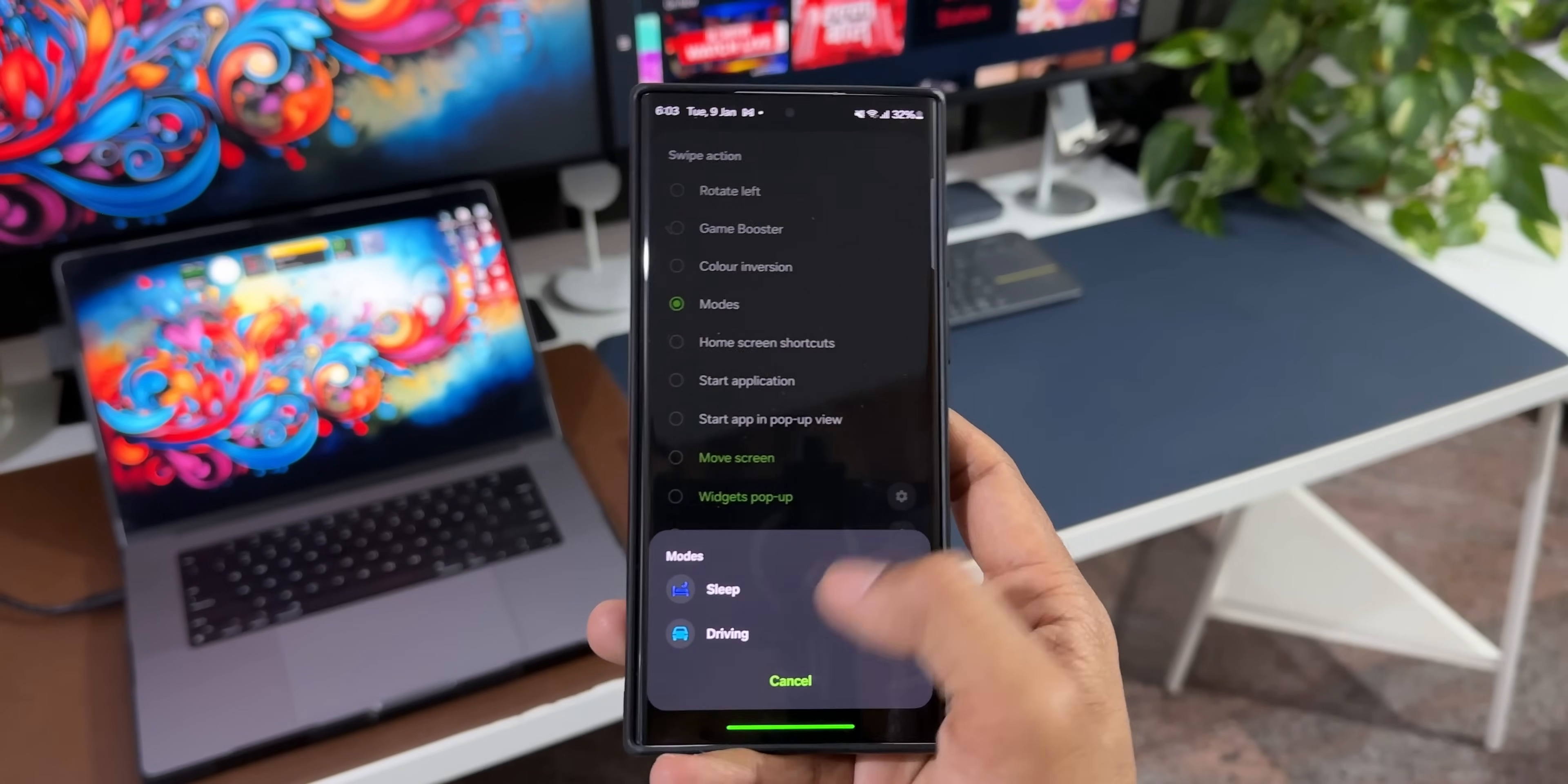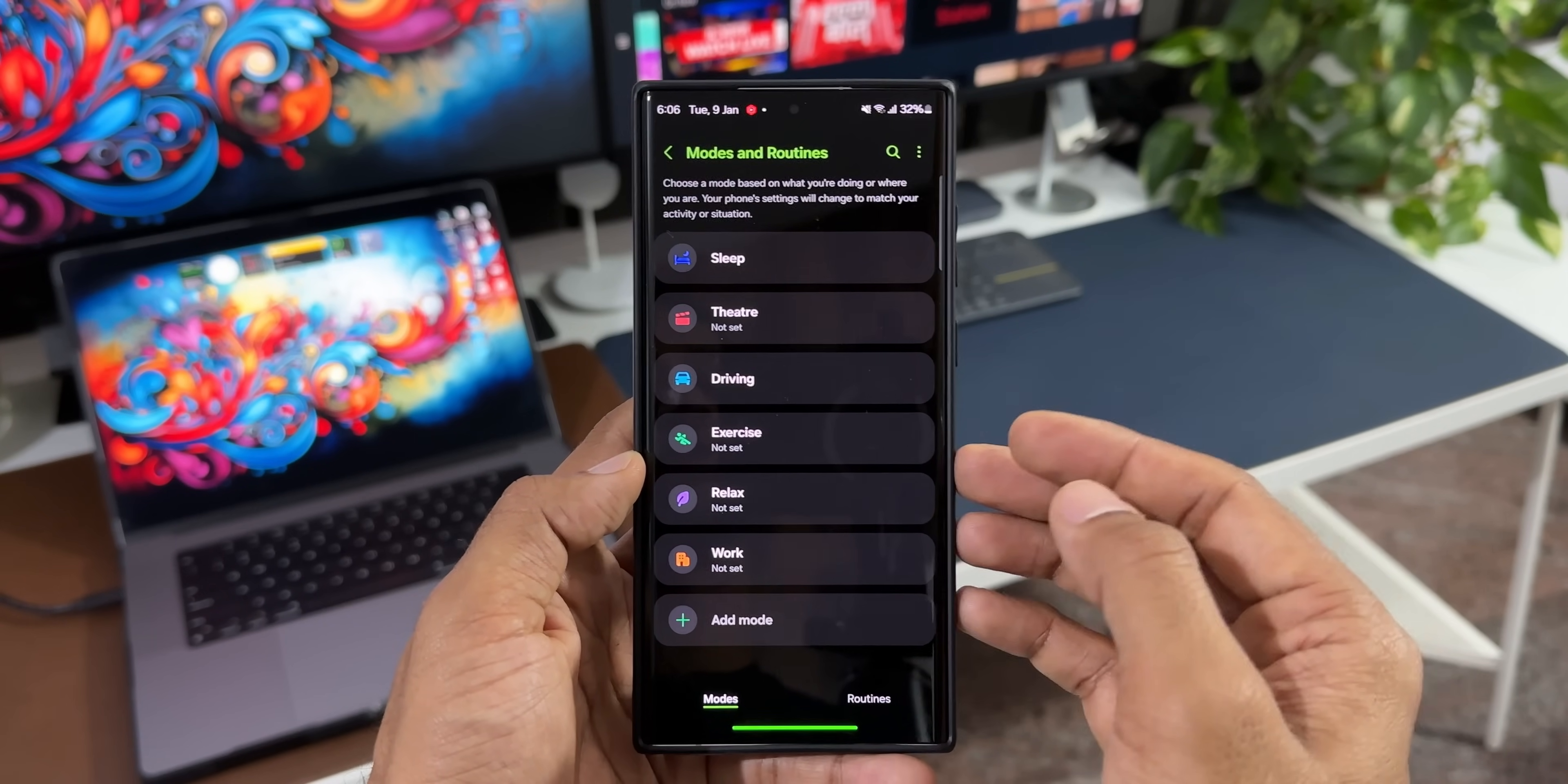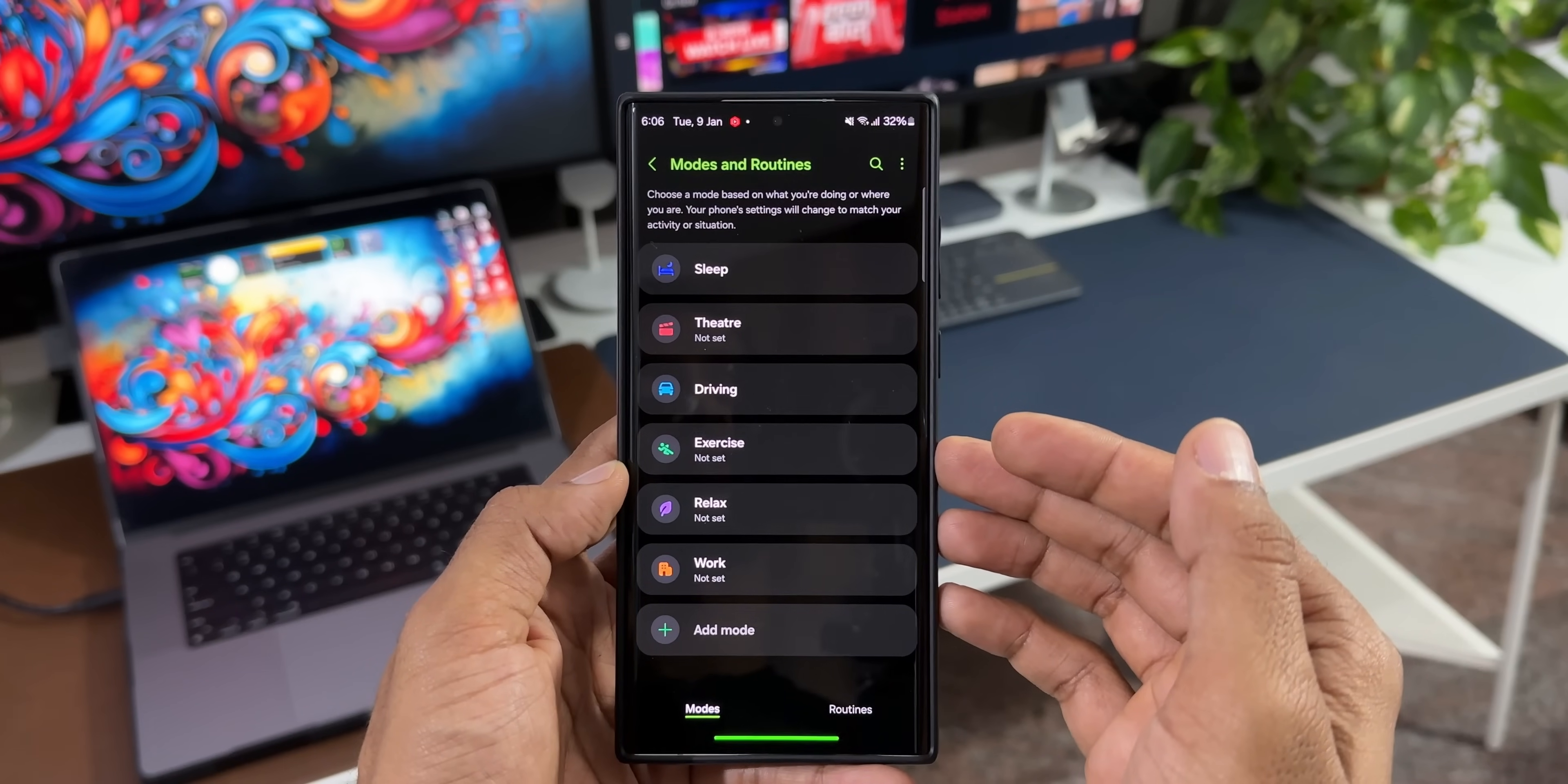Let me go to settings. Here we have got modes and routines. Now this is where we create a mode. By default you will see some of the modes here. You can activate them or you can create your own mode, and these created modes will show up on One Hand Operation Plus as well. Whenever you execute a particular action which is set using the One Hand Operation Plus application, you will be able to see the modes that you created on the phone. And that is a brand new feature which has been added with this all new update for One Hand Operation Plus application.